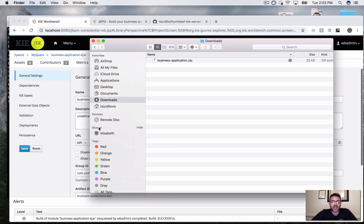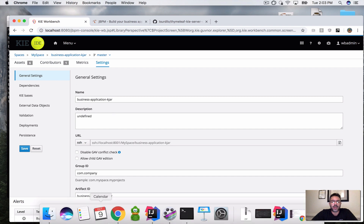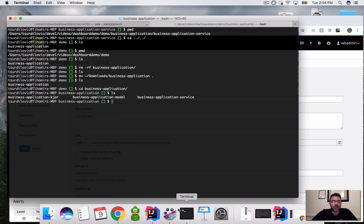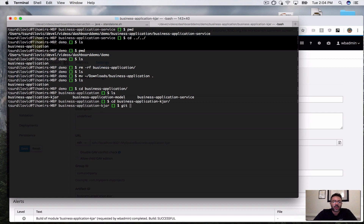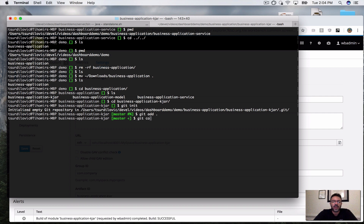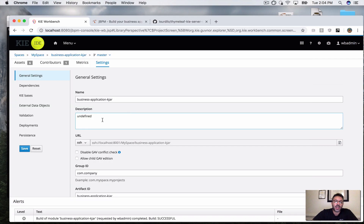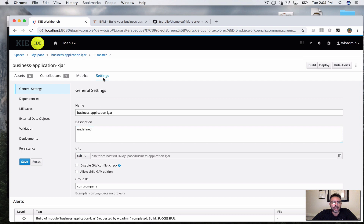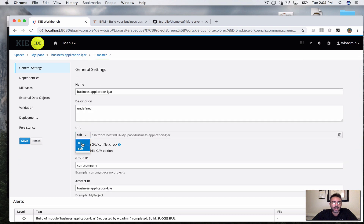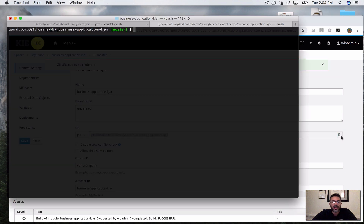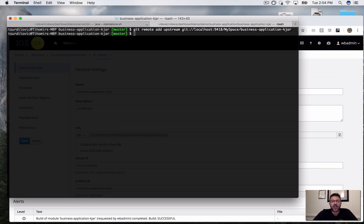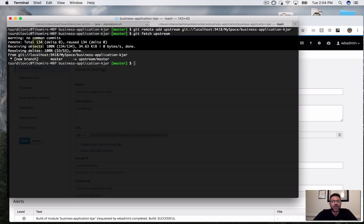Once I have my KJAR, I want to get this project from the console. So I'm going to go into my business application KJAR, run git init, git add everything, and do the first commit. Then I'm going to go to my project in the workbench, click on Settings, get the Git URL, copy it, and in my KJAR project I'm going to run git fetch upstream and git rebase upstream master to pull all the stuff down.